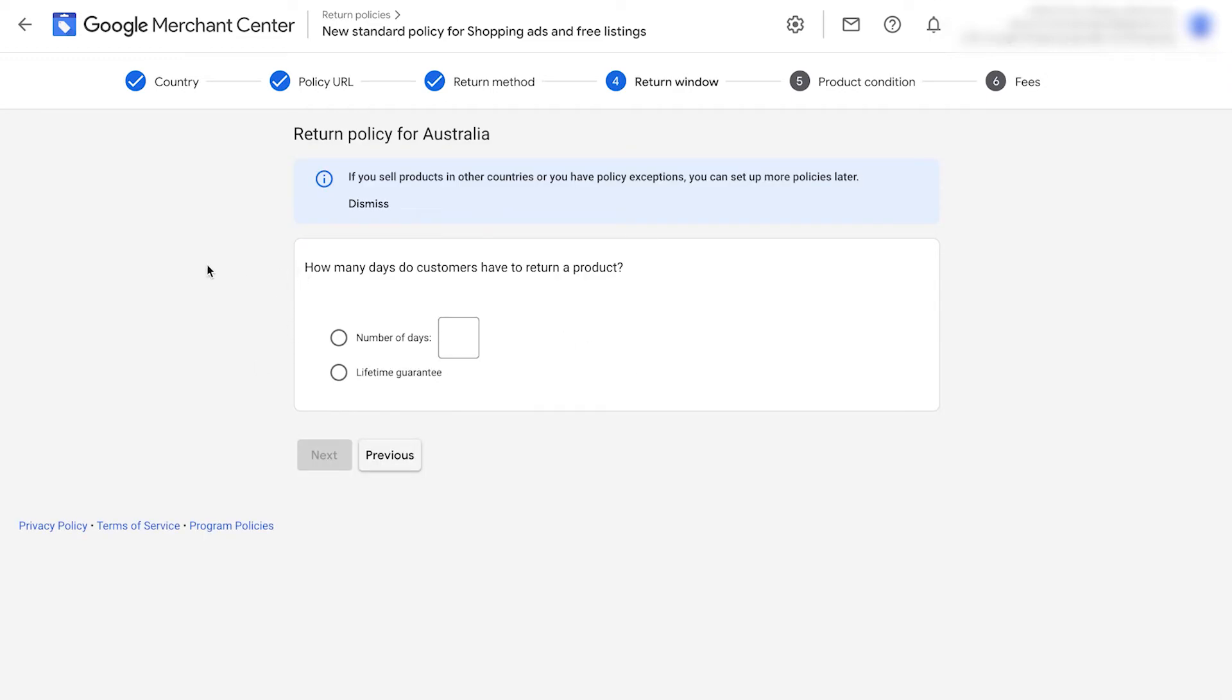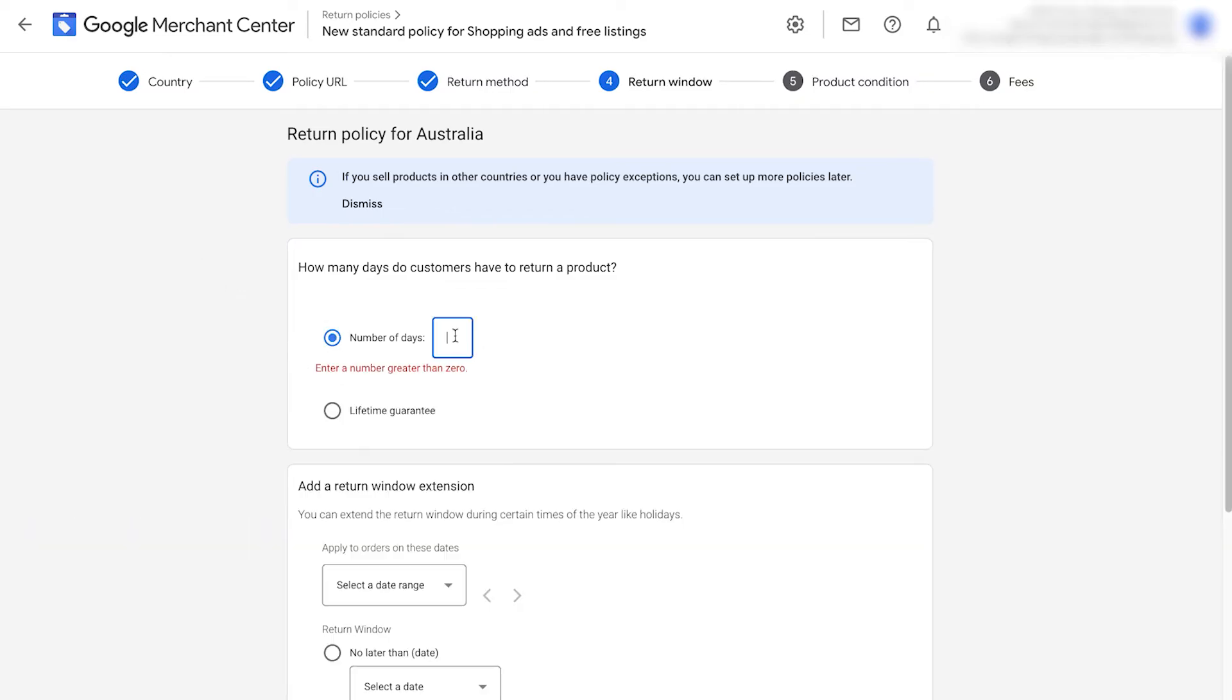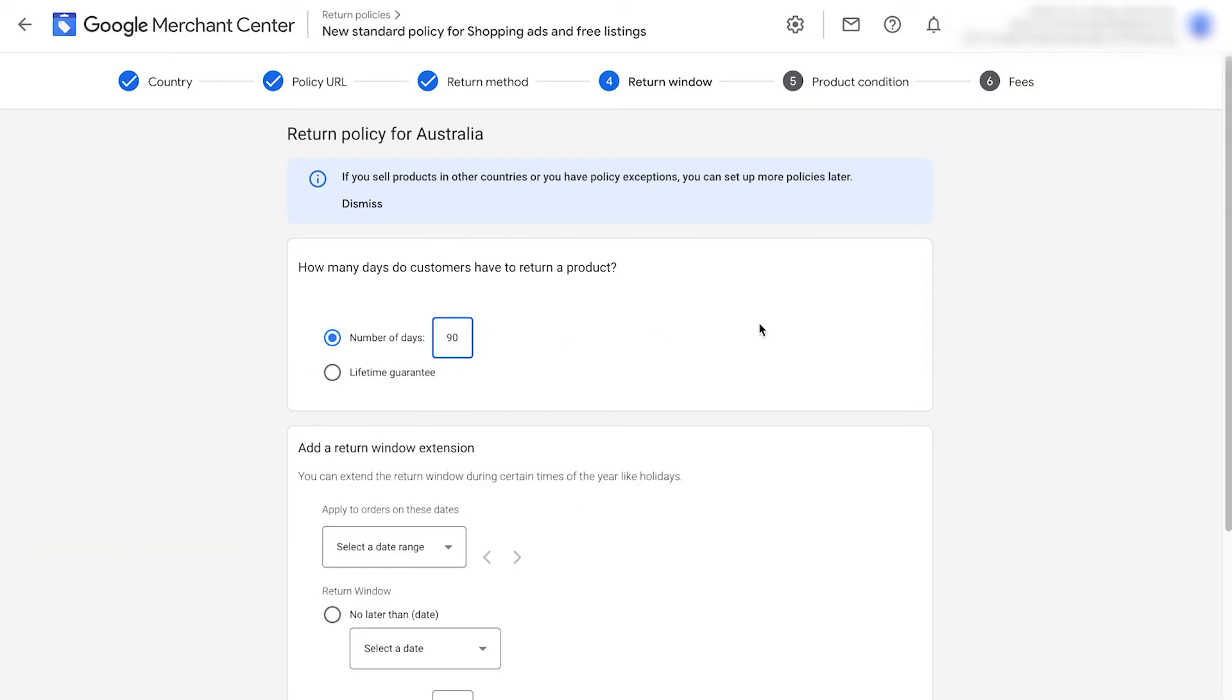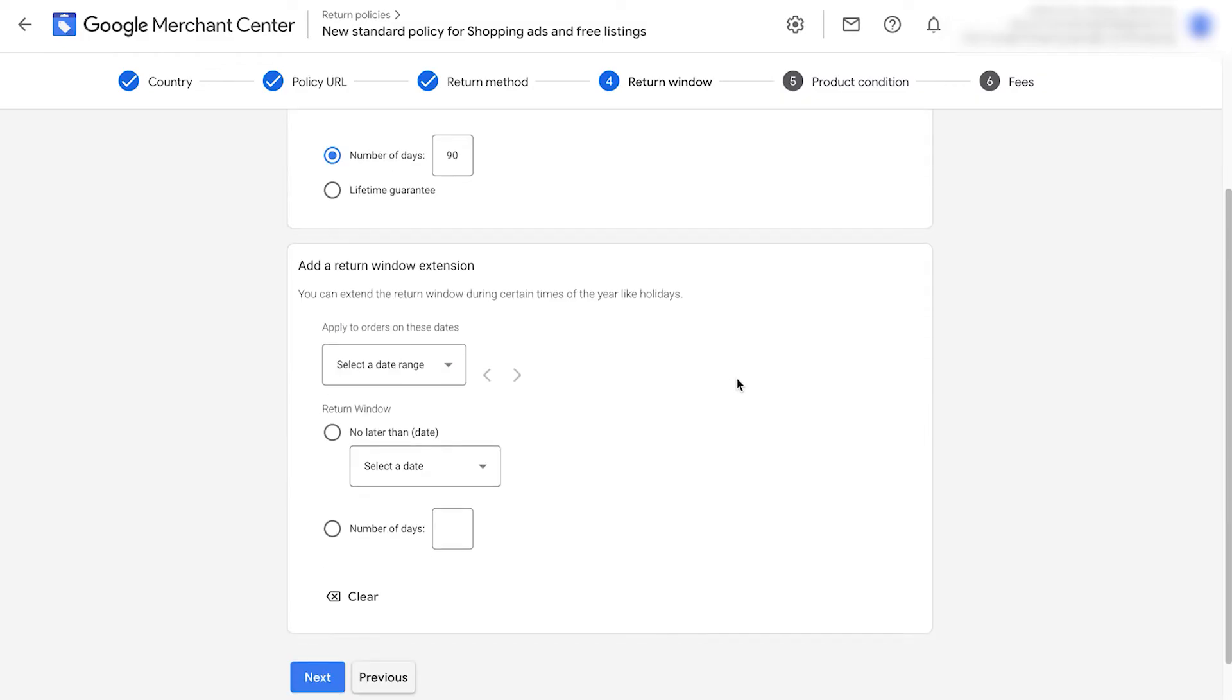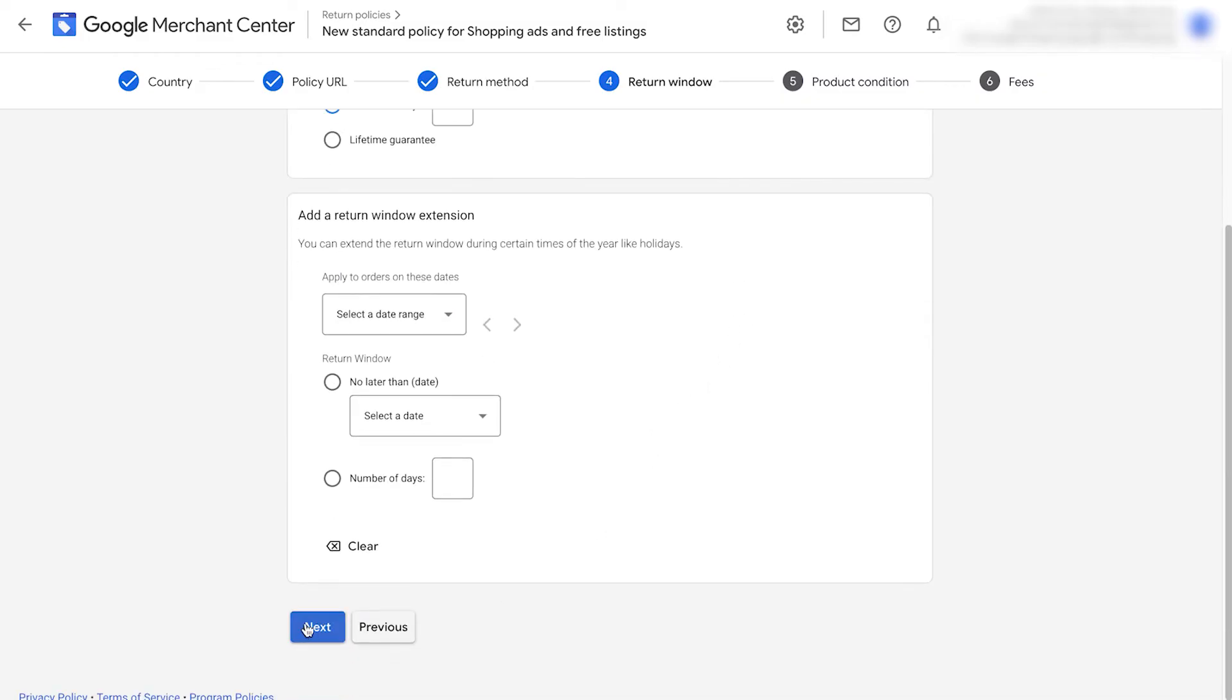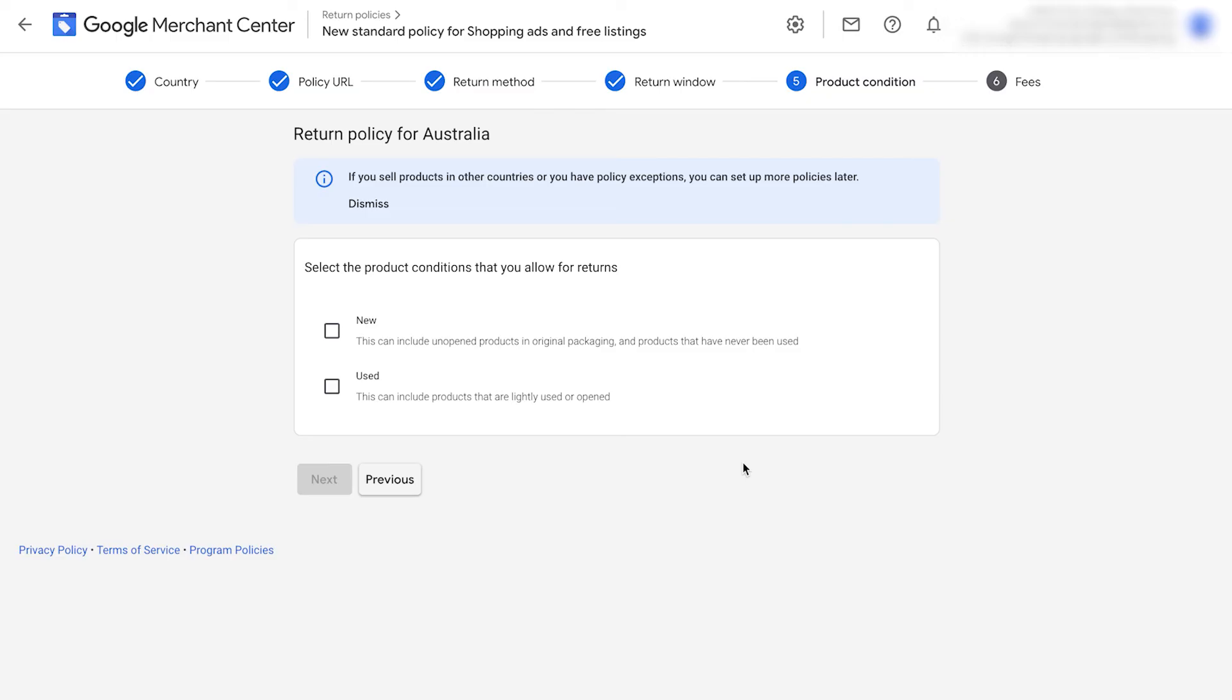It's going to ask us how many days do customers have to return the product. You can have a lifetime guarantee or put in a set number of days. I'm going to put in 90 days. You can also extend the return window during certain times of year like the holidays. It's really up to you. I'm going to click next.